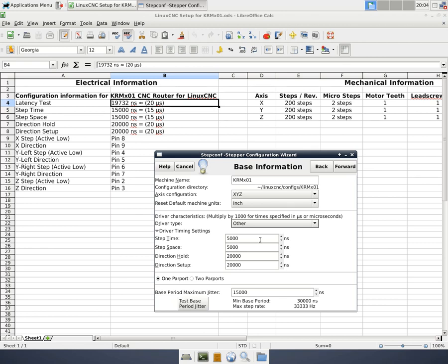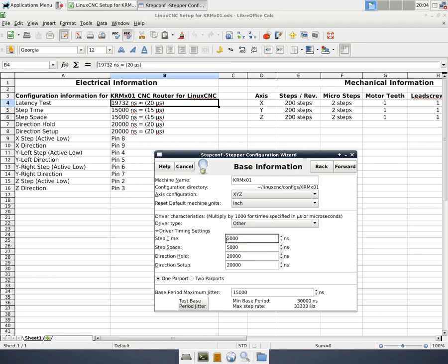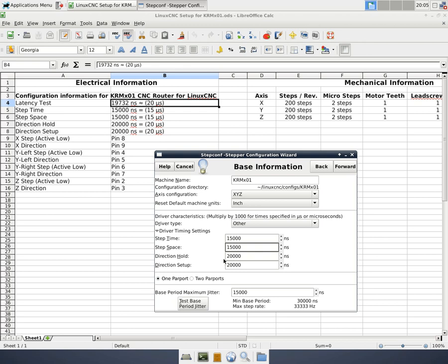For the step time and step space, my drivers didn't really have much information other than that the signal had to be 10 microseconds or longer. And being opto-isolated, there's a chance for some propagation delay there. So I'm going to set this to 15,000 nanoseconds. 15,000 nanoseconds is equal to 15 microseconds. I'm going to do the same thing for the step space. The direction hold and direction setup, again, my driver spec sheet doesn't list any information for this. So I'm just going to use a safe value of 20,000 nanoseconds or 20 microseconds. This is a nice, safe measurement that I can use.